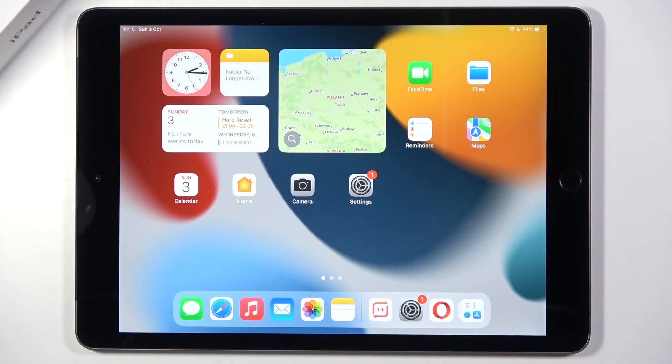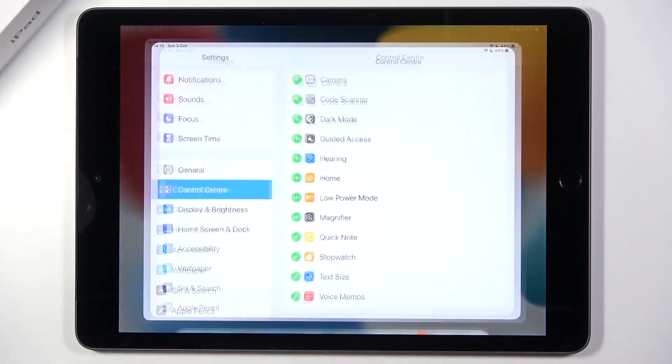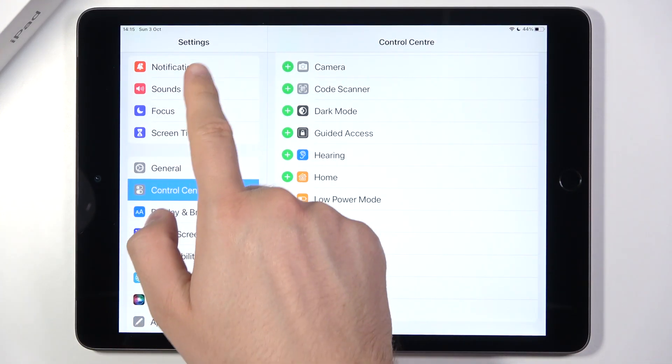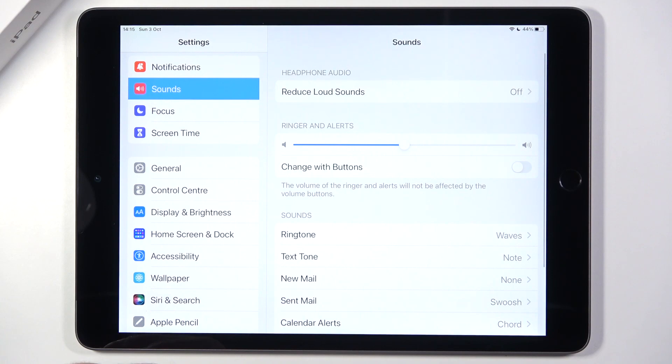Welcome. If you want to find and manage sound settings in your iPod 2021, first you have to go to Settings and next you have to pick Sounds.